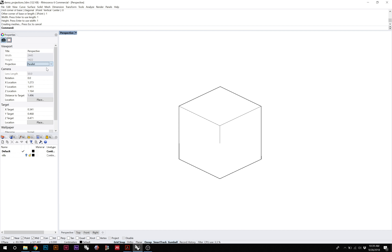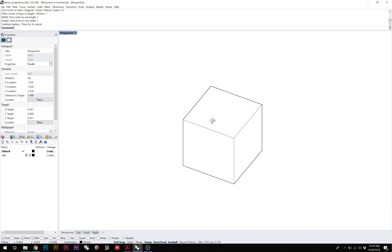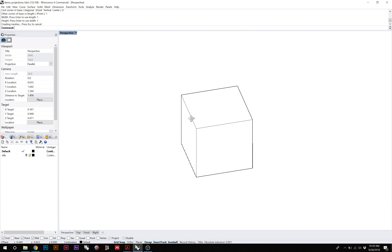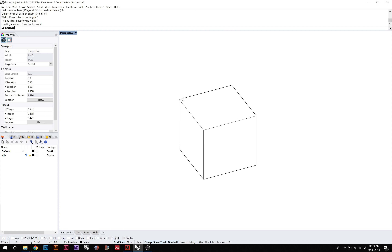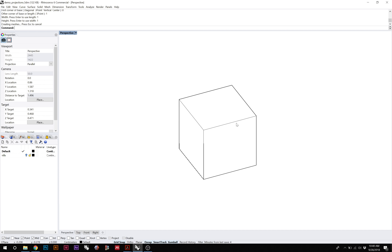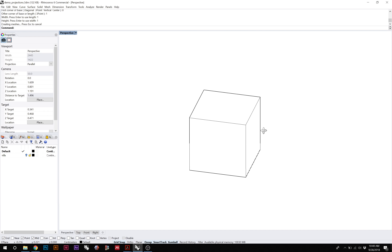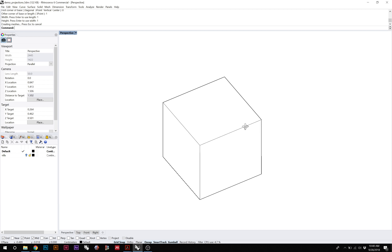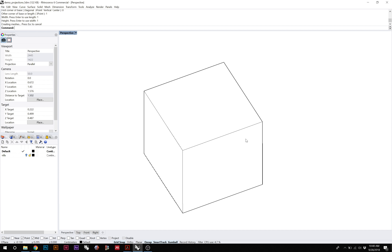If we switch to a parallel view, we still have a 3D representation of the object, but now all the lines that are parallel on this cube maintain that parallel relationship. We have no distortion in the scale of objects, but it's not as immersive or realistic a depiction.